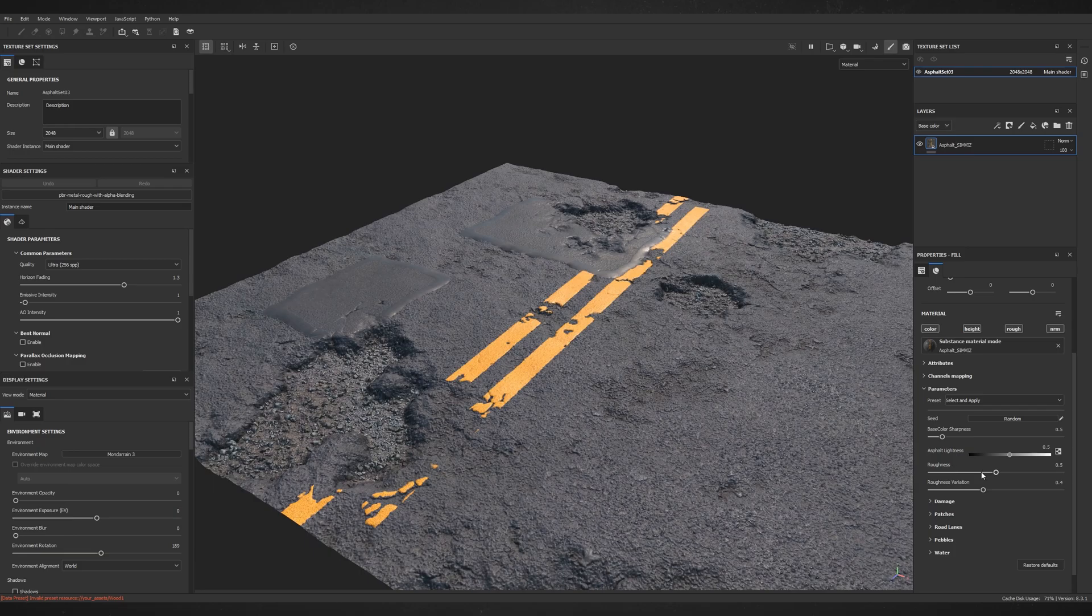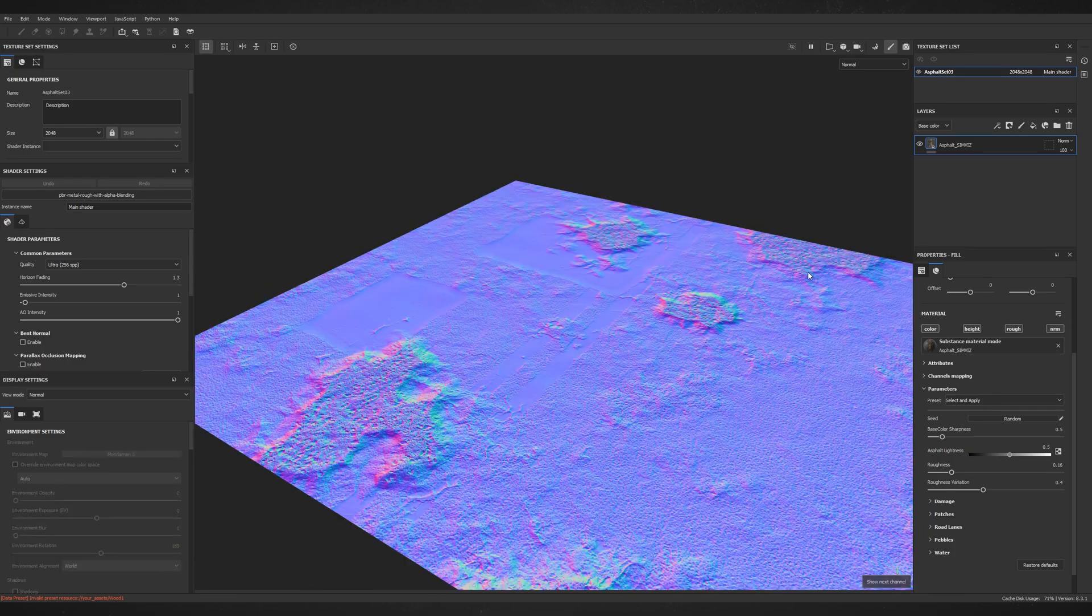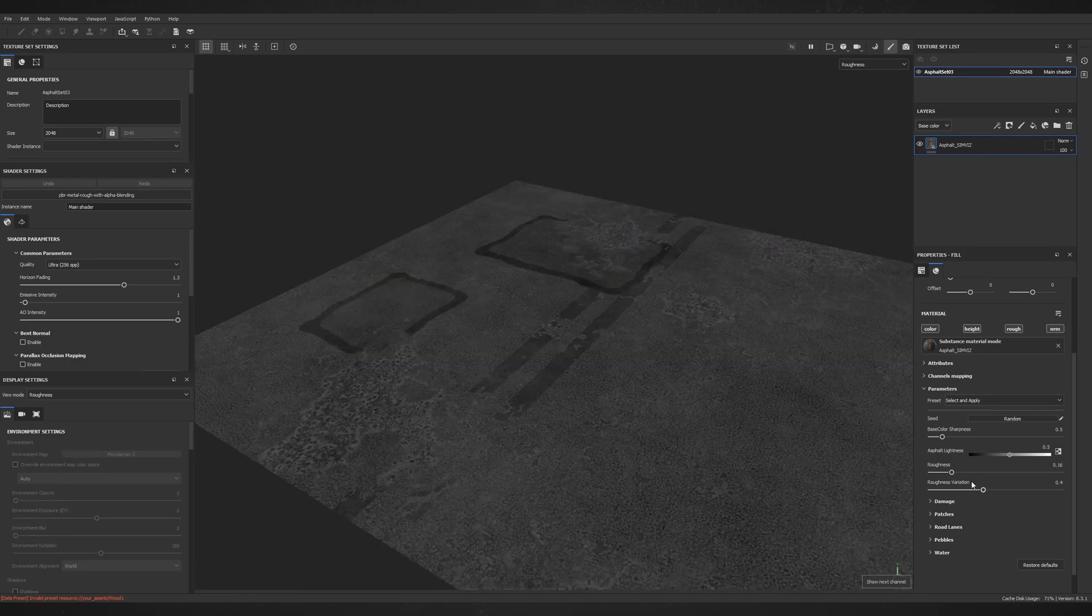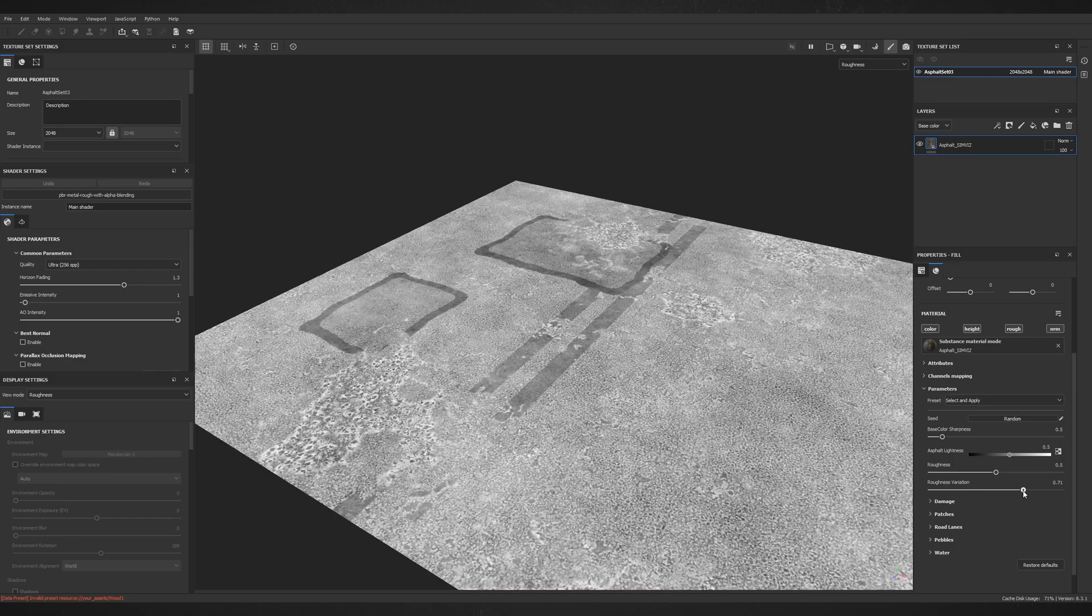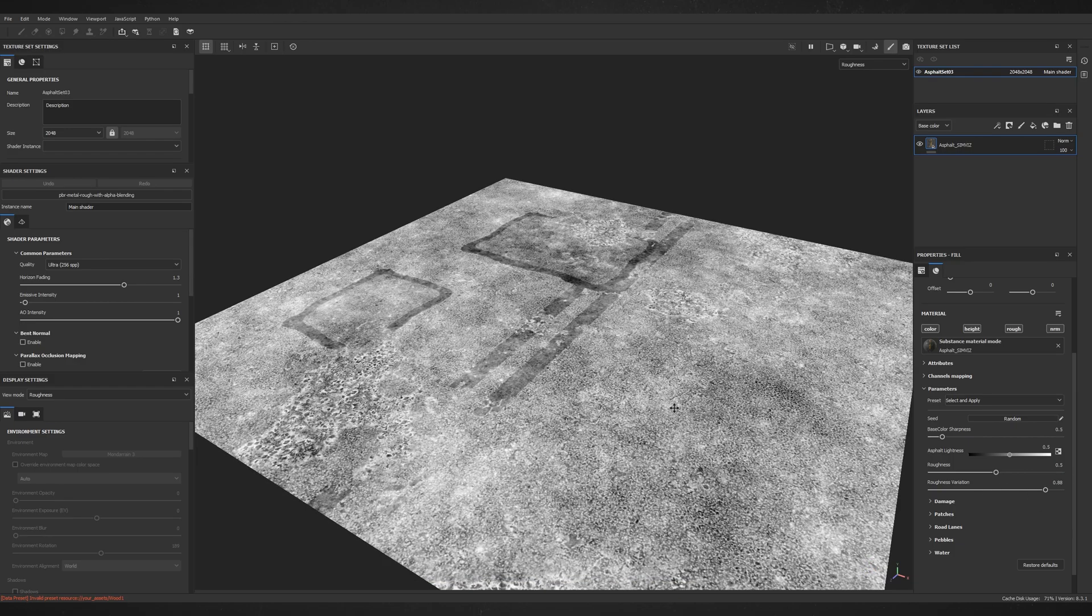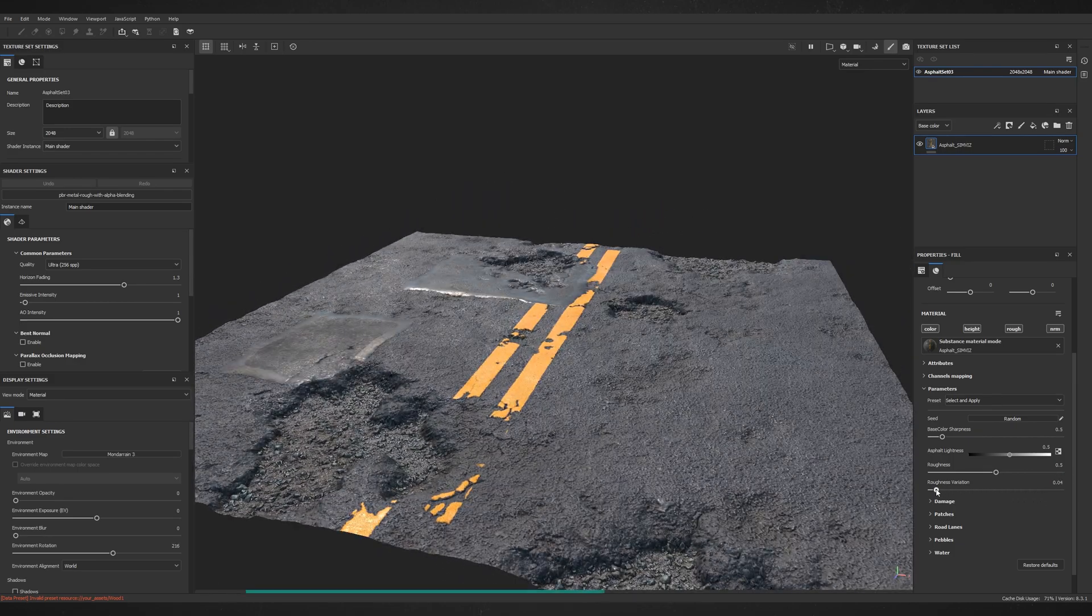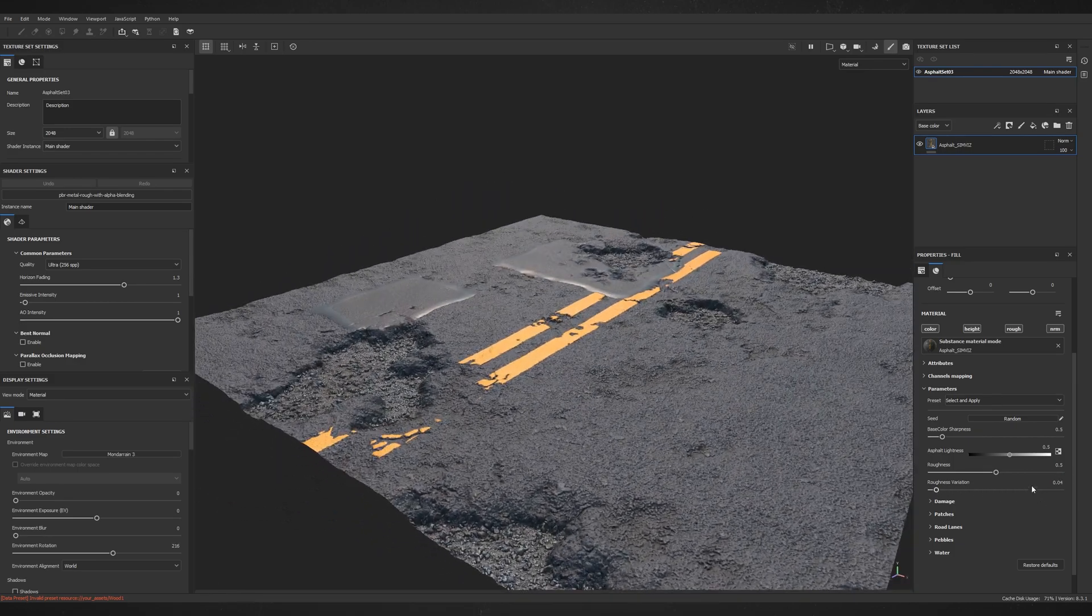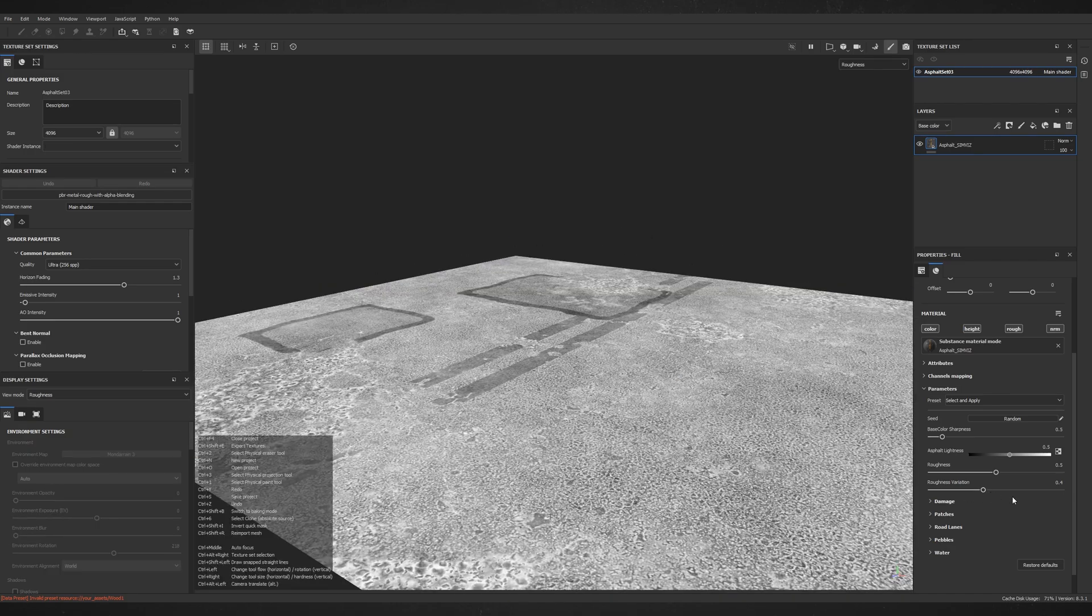Let's start with the Roughness and Roughness Variation. Well, first one is self-evident. As you can see it makes whole material evenly rougher or smoother but Roughness Variation allows you to break the uniformity of the roughness by adding some grunge texture.